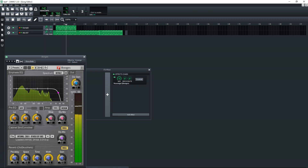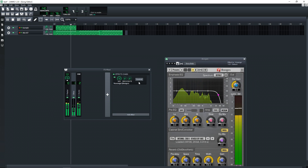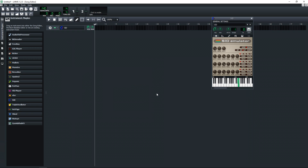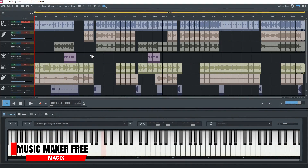It includes some instruments and it allows you to use third-party plugins. The con is the lack of audio recording capabilities. Next on the list of free DAWs for Windows 10 is Magix Music Maker Free.